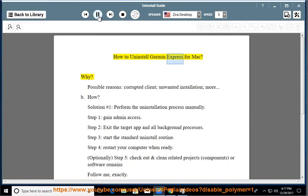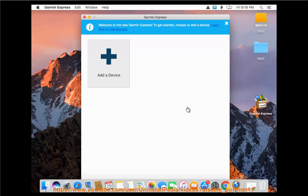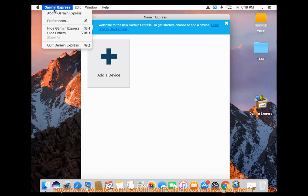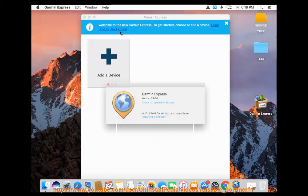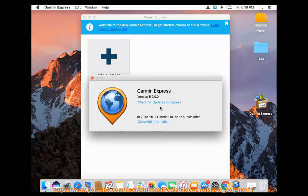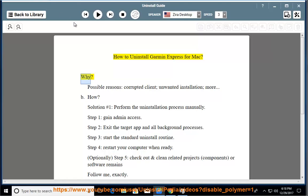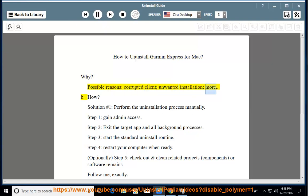How to uninstall Garmin Express for Mac. Why? Possible reasons: corrupted client, unwanted installation, and more.